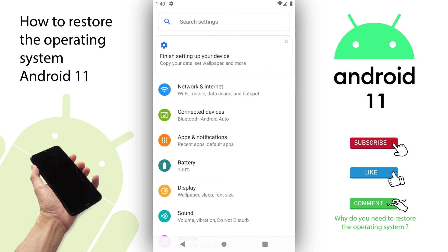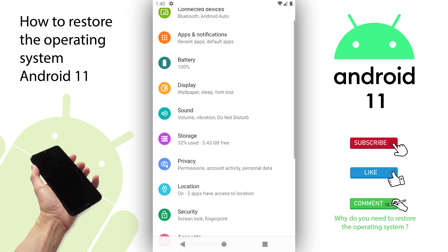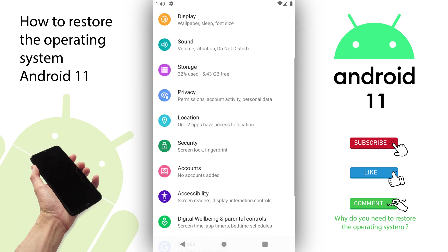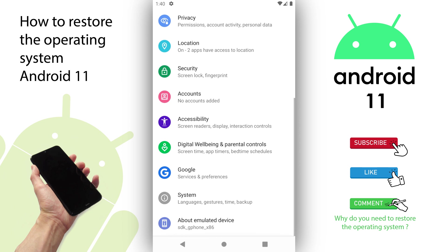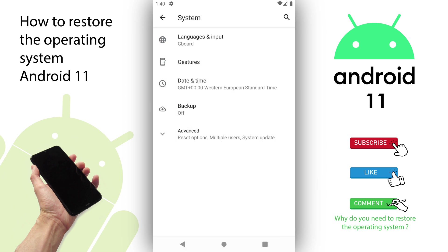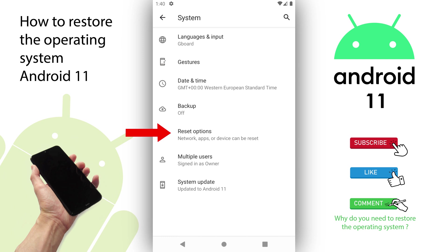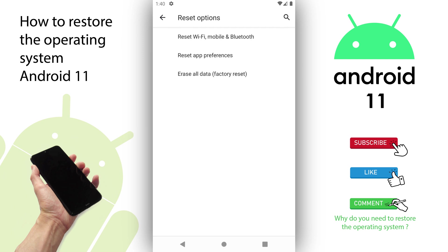Now, press the option that says System. You have to scroll to find it. You can find at the bottom this option, System, with an icon with an eye — press it. Now you have Advanced. Press Advanced to expand the menu. Then you will choose Erase All Data (Factory Reset) and press it.